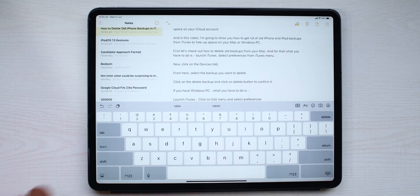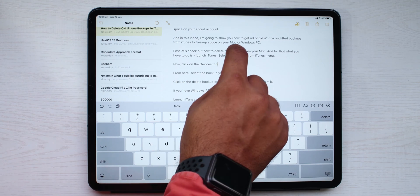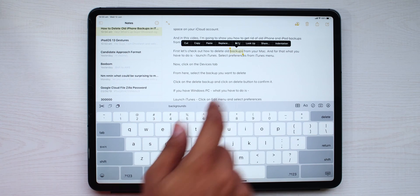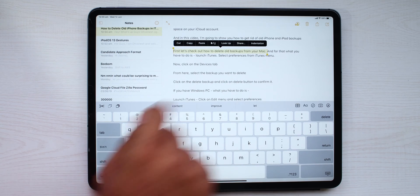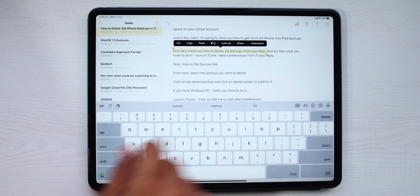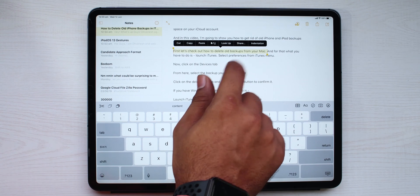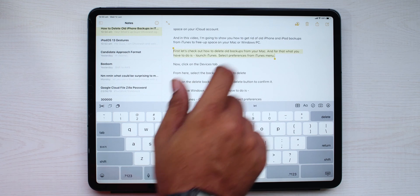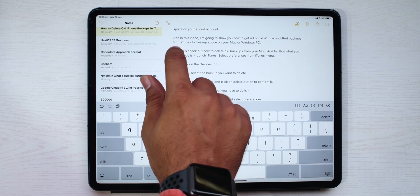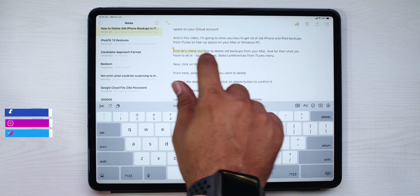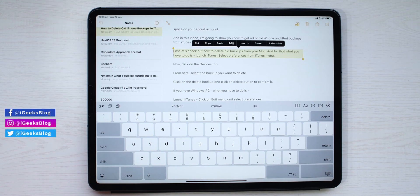The first among all the gestures are the ones that would help you with text selection. Double tapping on a word will select that particular word. Triple tapping will select that specific sentence. And tapping four times will select the entire paragraph. And if you wish to select a block of text, drag your finger across your selected text and select whatever text you wish to.